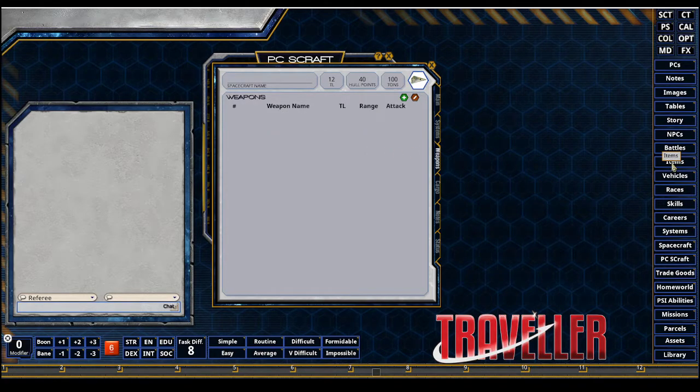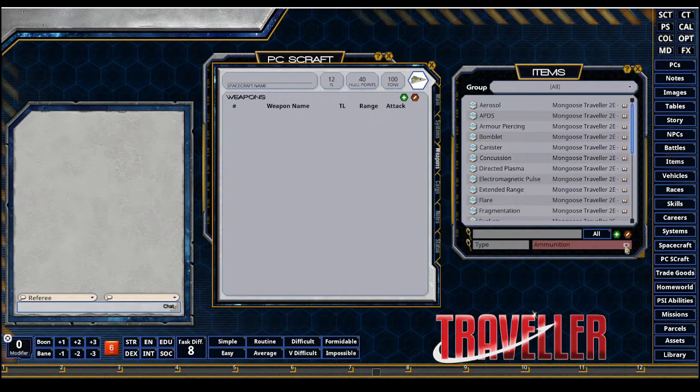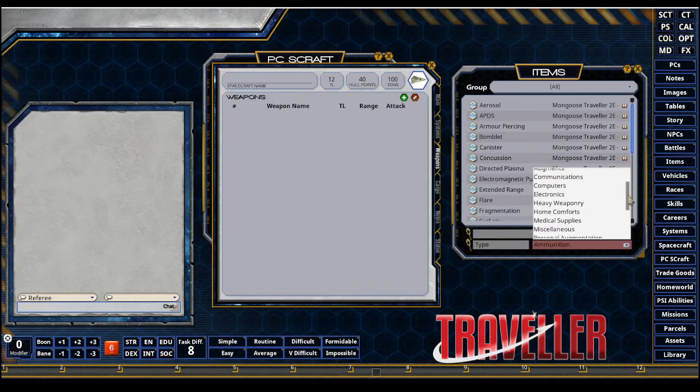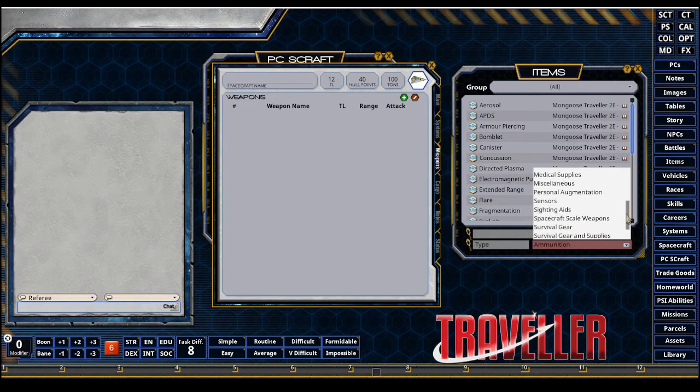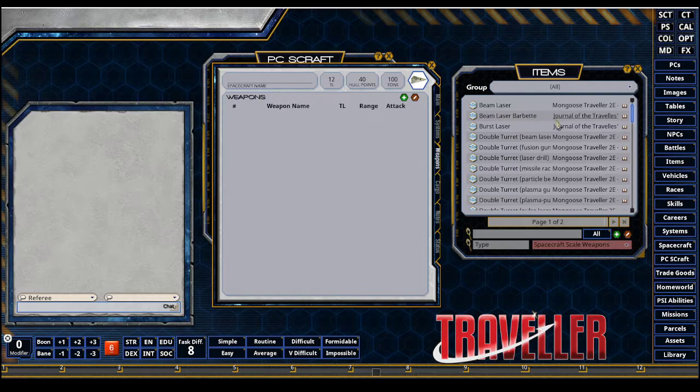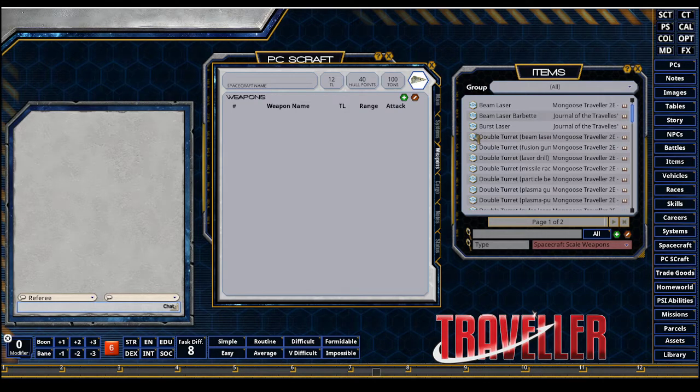Go to items here on the right in the sidebar. I'm going to sort this by spacecraft scale weapons right here. You can already see. I'm going to go ahead and take the double beam turret. That's what I want. This is probably coming out of the high guard, yeah. And that's fine.